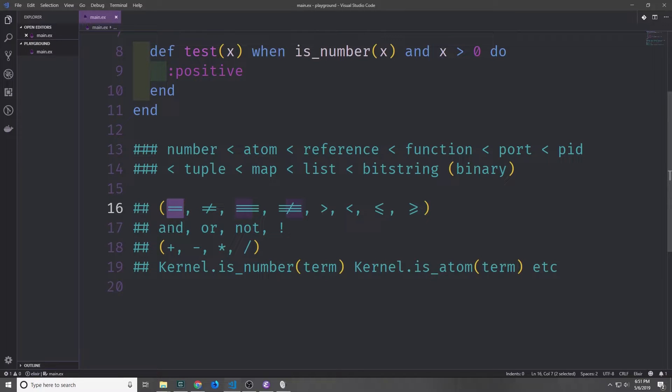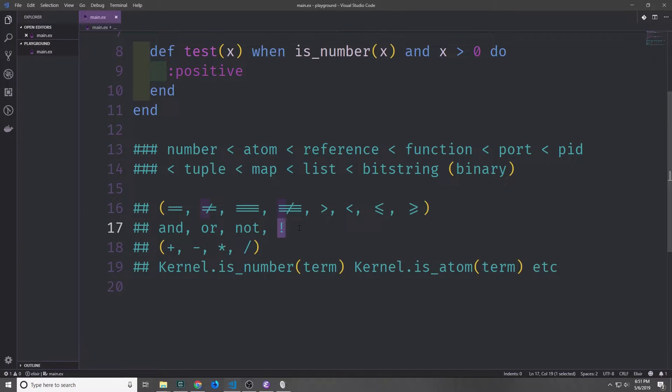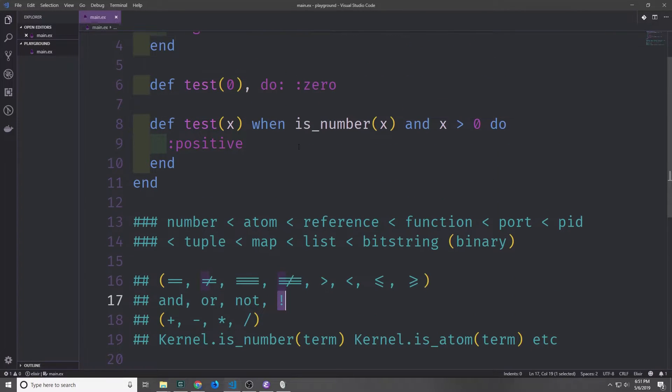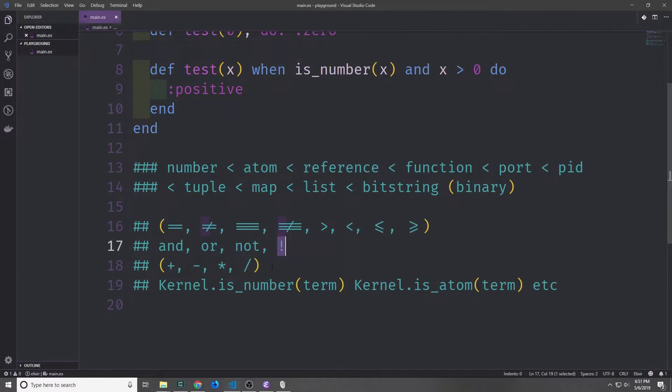You can also use the boolean operators AND or OR as well as the negation operators NOT or the exclamation point. You can use arithmetic operators plus, minus, multiply and divide. And you can use type check functions from the kernel module like the ones that we used up here.